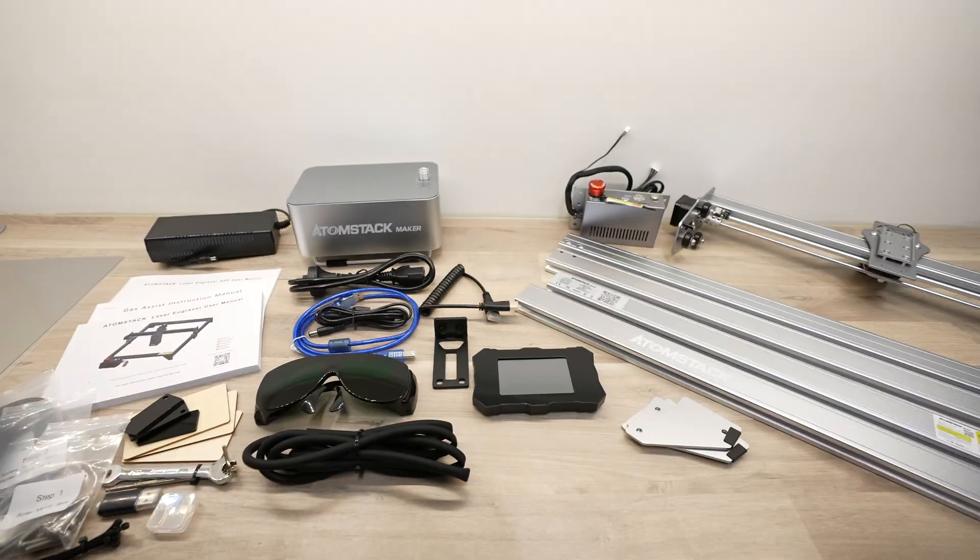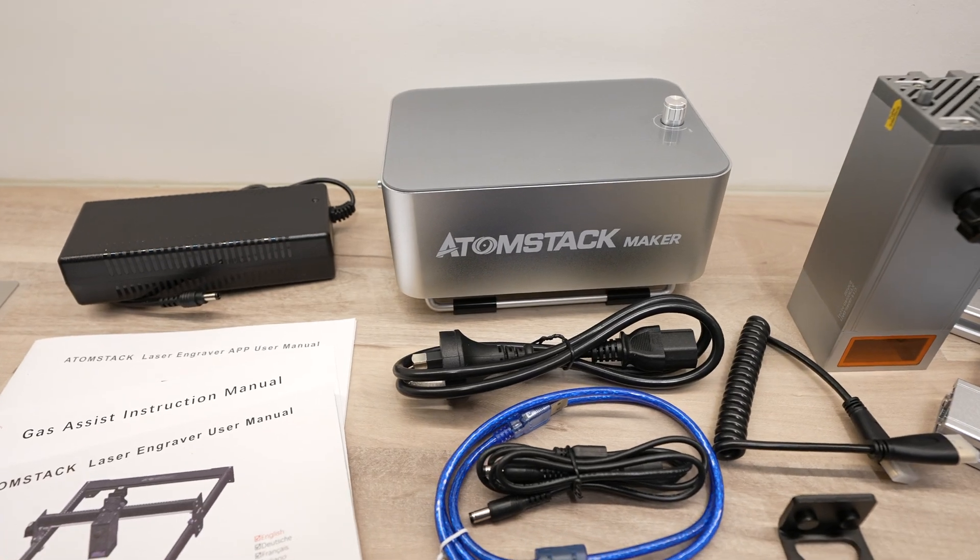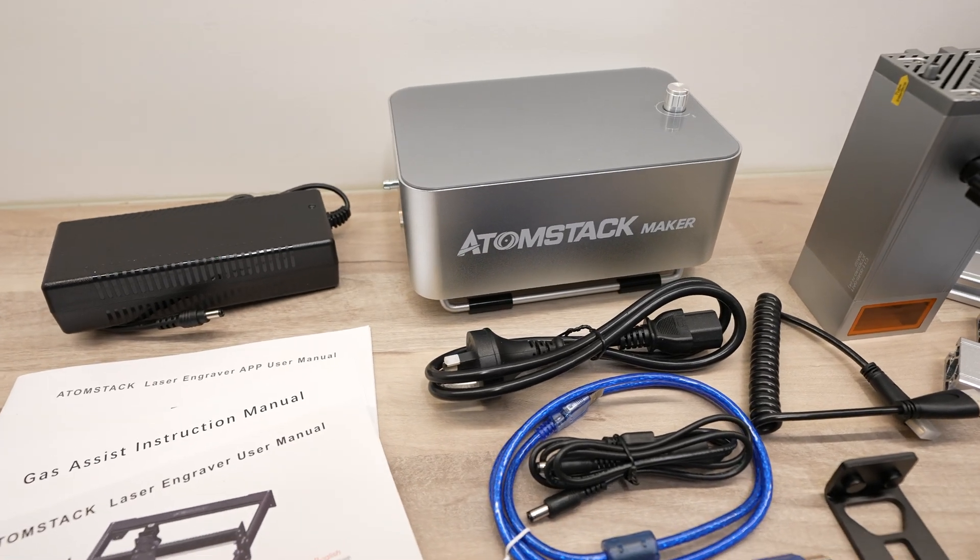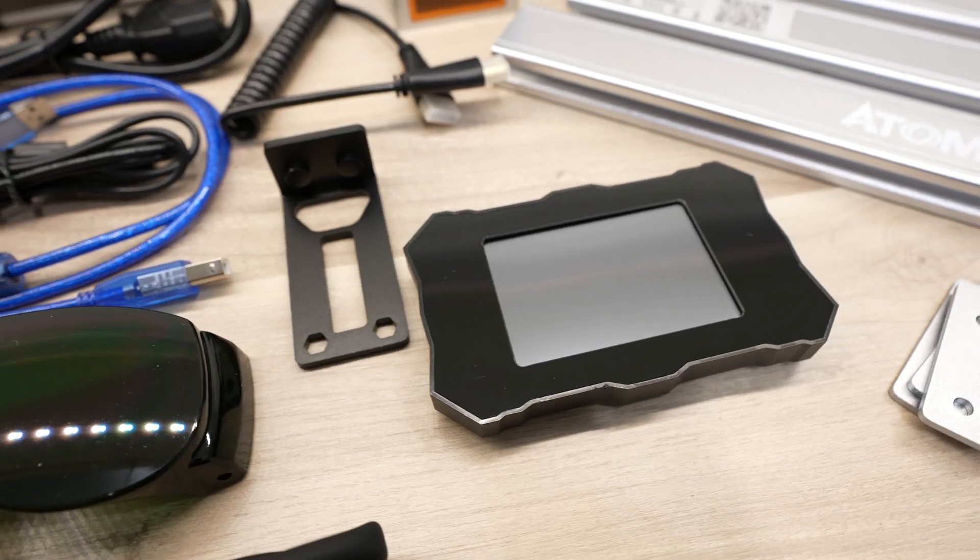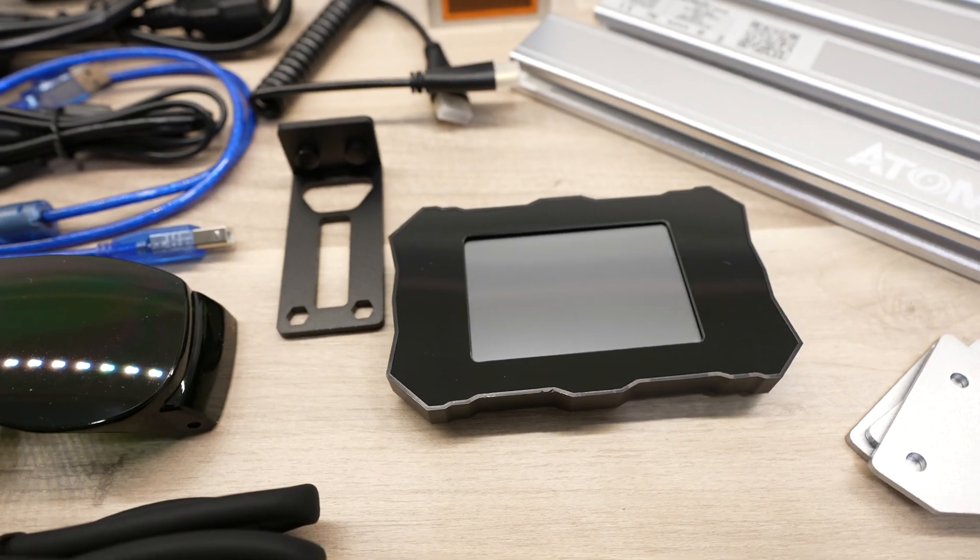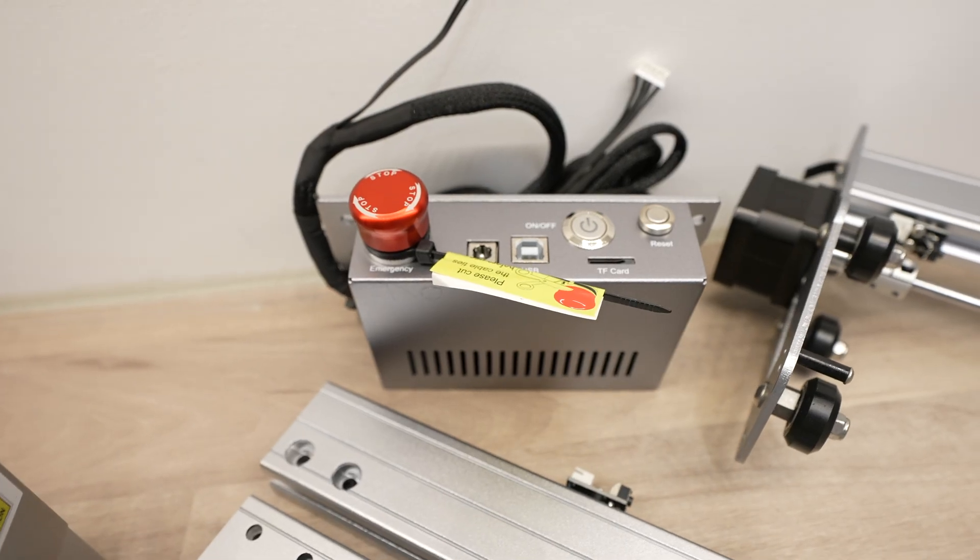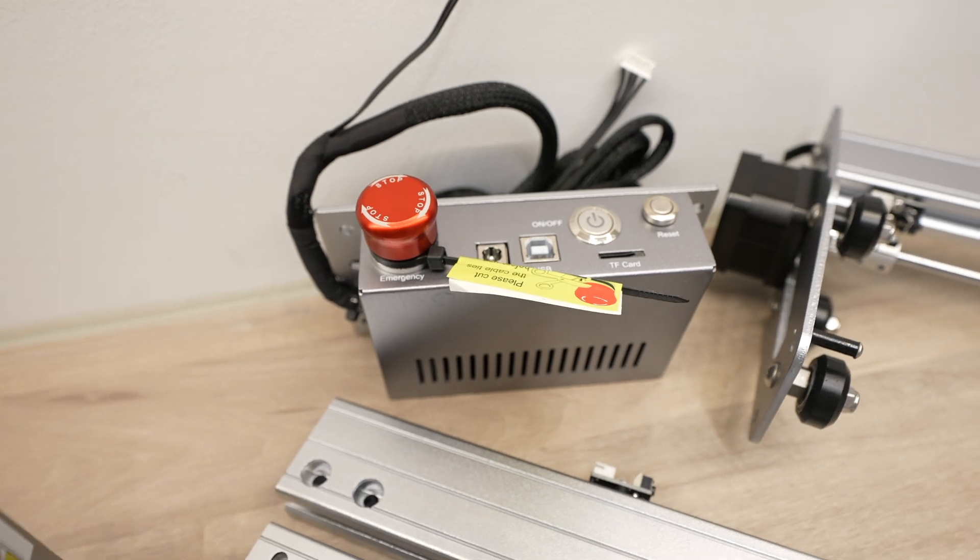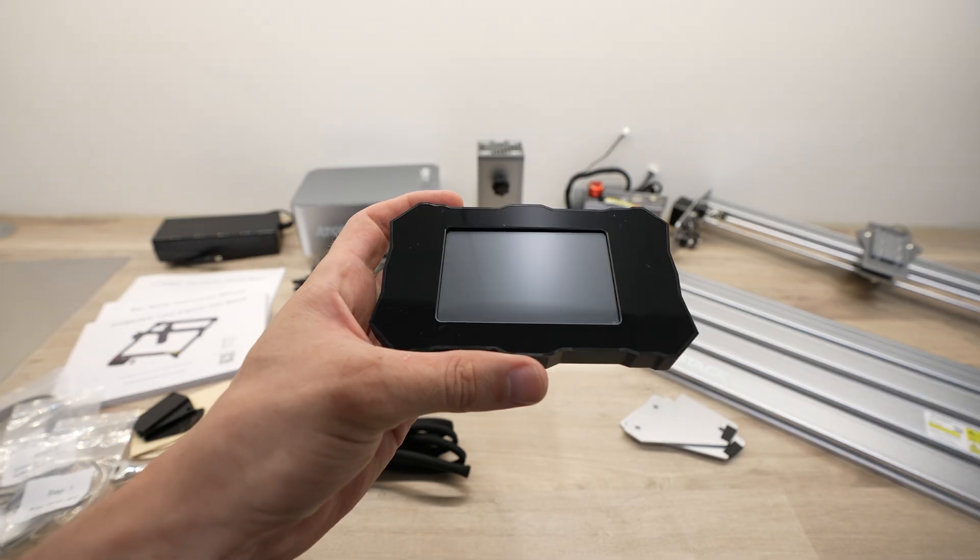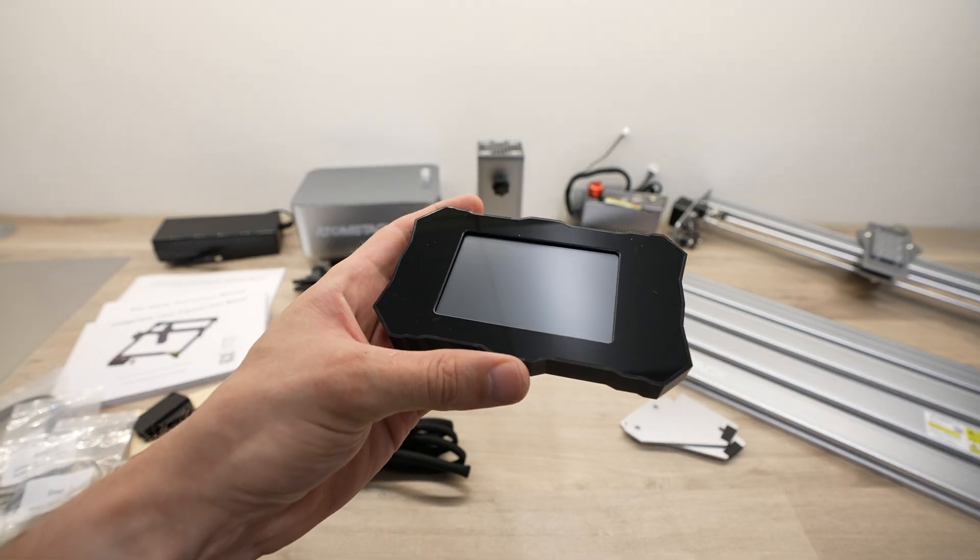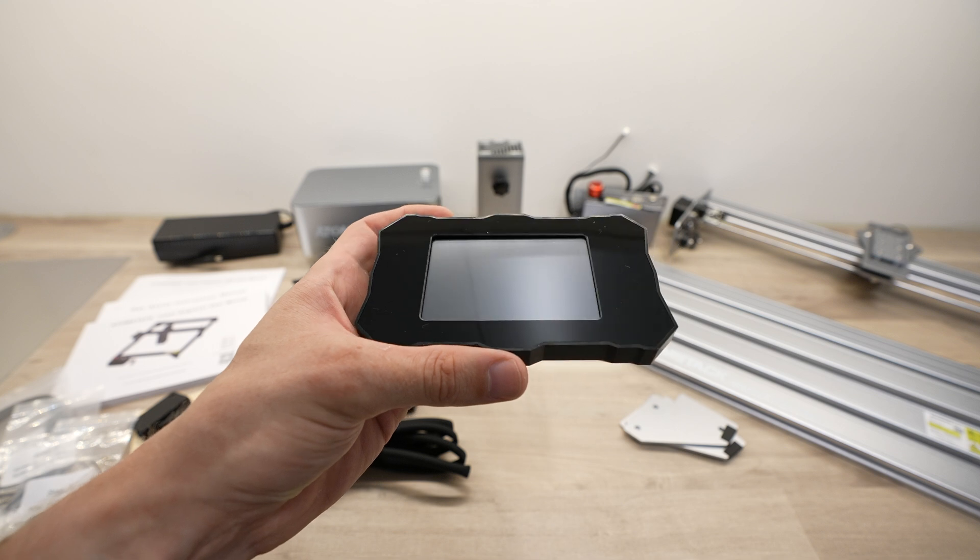The other things I think set this machine apart from its competitors, besides the more powerful laser, are the display that allows complete offline control of the machine, so you can plug a microSD card into the controller and then control all of the positioning and cutting directly on the machine without a connected computer.